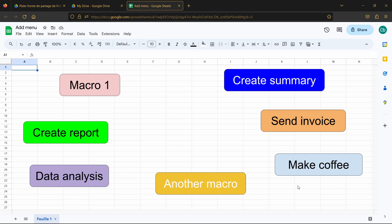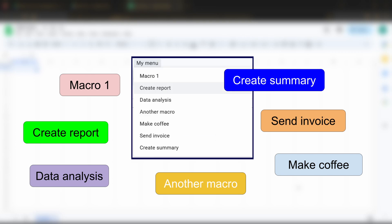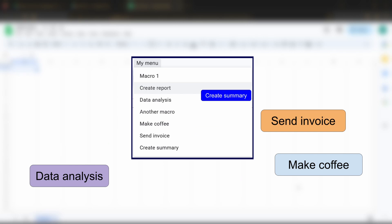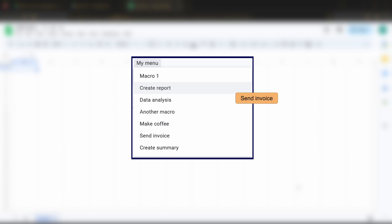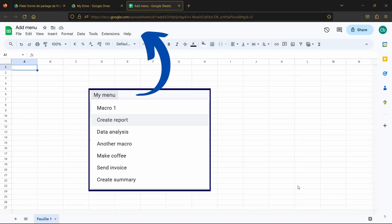So today what we are going to do is learn how to add a custom menu in Google Sheet, just next to the other standard menus, where you will be able to store all the buttons to trigger all of your functions in a much more structured and better looking way compared to a series of buttons that you would simply add to your spreadsheet.